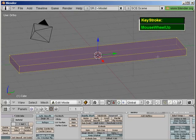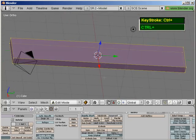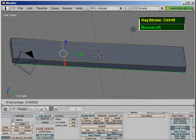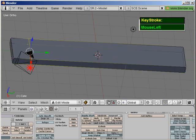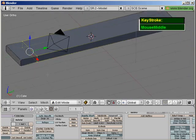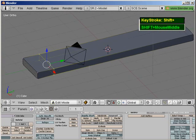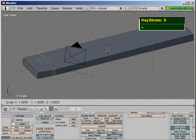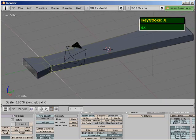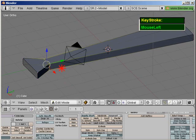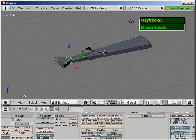Press Ctrl+R to give it one edge loop right about here, and by pressing left click you'll notice that the edge loop is still selected. Press S followed by X to lock in the X axis and give it a taper around here.